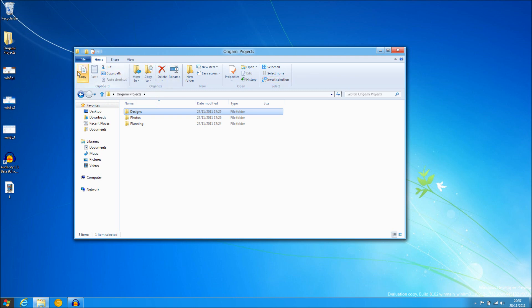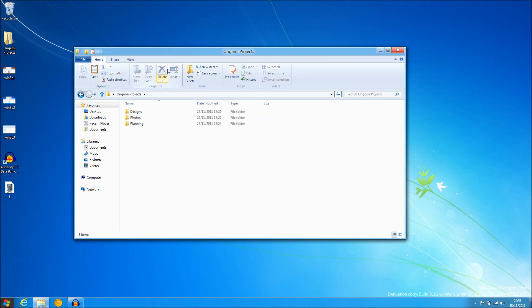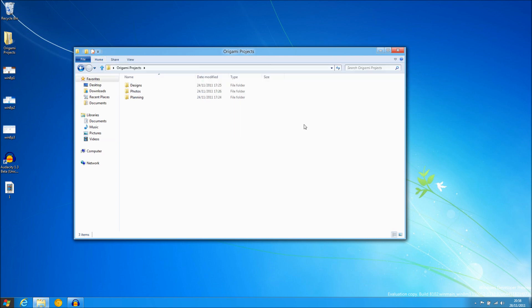You can copy, paste, delete all easily and simply with this bar. There is icons and text to make it more simple for users and it can be minimized for the user who does not need this functionality.